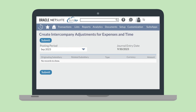You can also access this page from the related tasks on the Period Closed Checklist. On the Create Intercompany Adjustments for Expenses and Time page, select the appropriate posting period. Any adjustments that need to be made for that period will appear in the list. Hit the Submit button once you've had a chance to look over the adjustments. This will create the related journal entries for each adjustment.